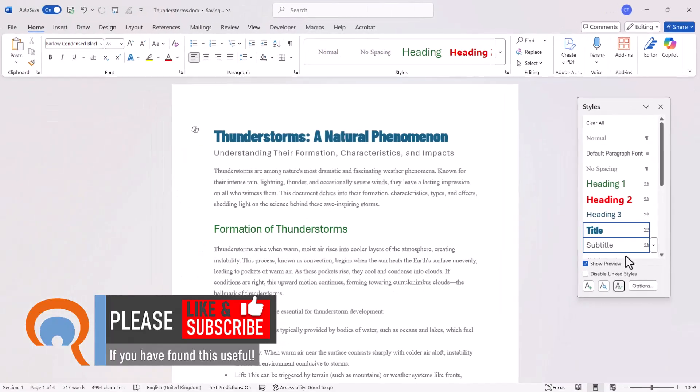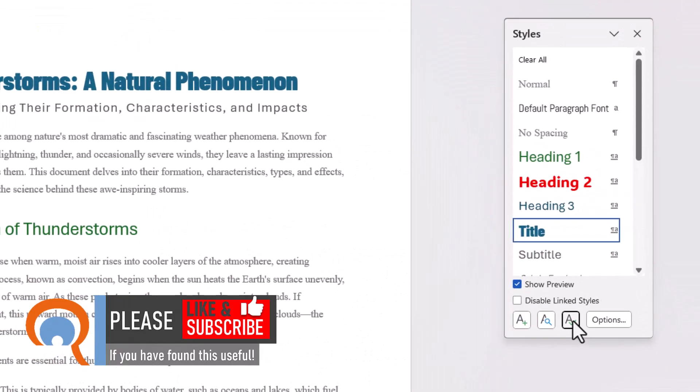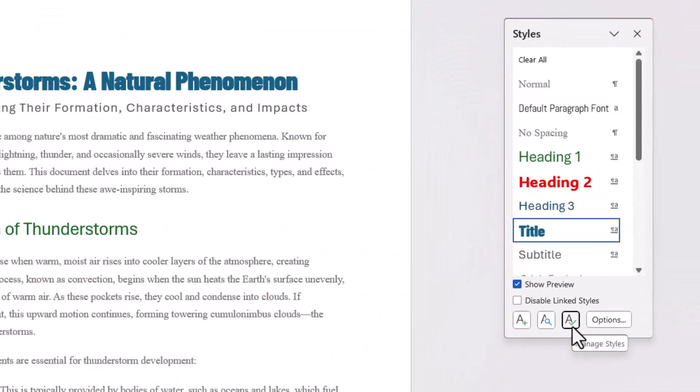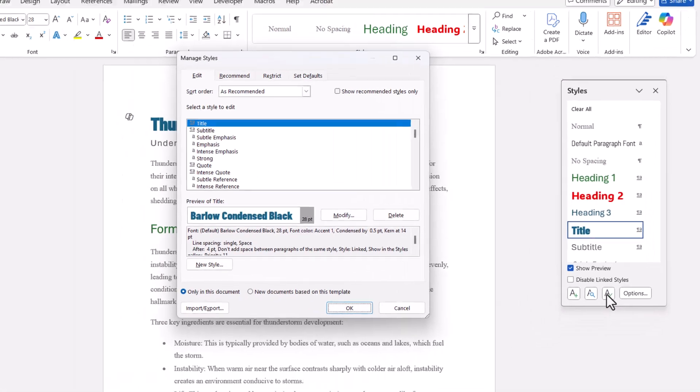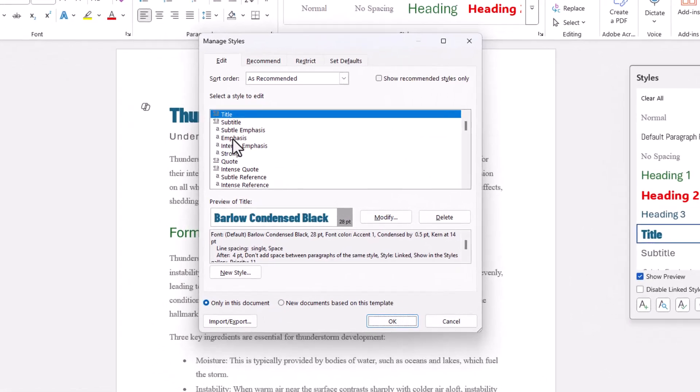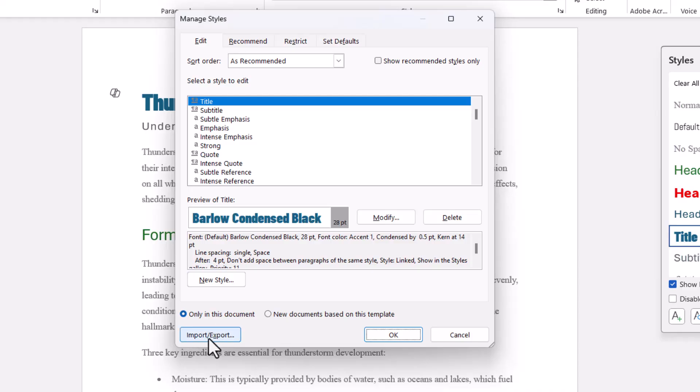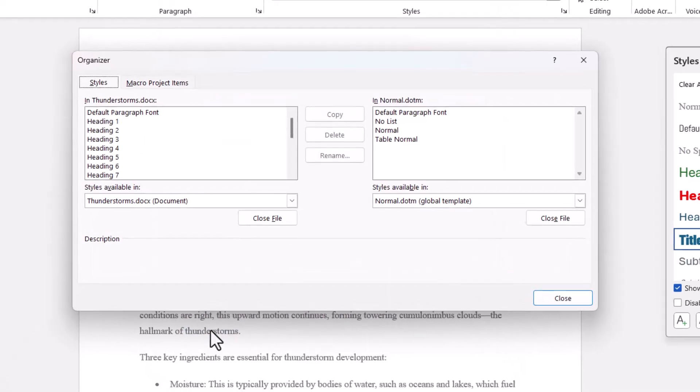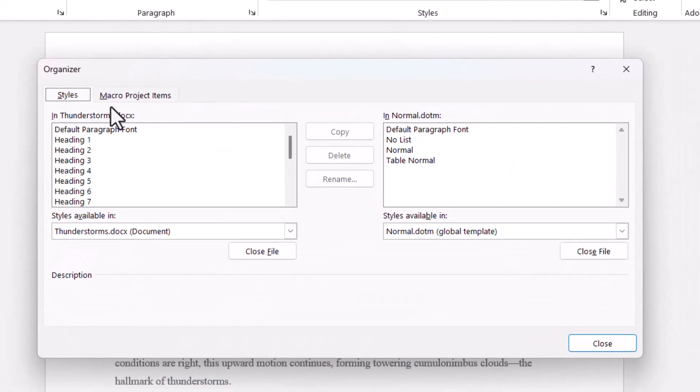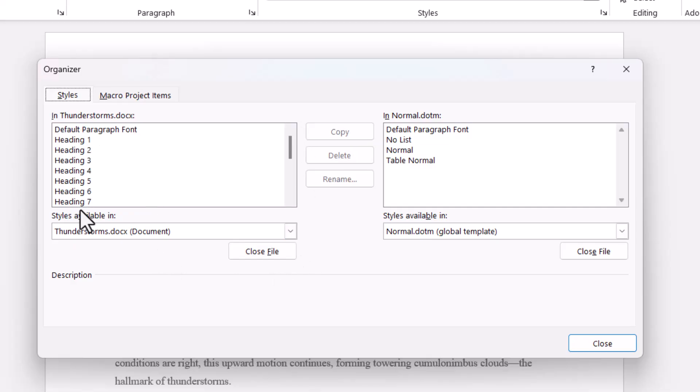At the bottom of the styles pane I'm going to click on this button. It features a tick in front of a capital A. In this dialog box I'm going to click on import and export and you can see on the left side of the dialog box I have my thunderstorms document together with all of its styles.